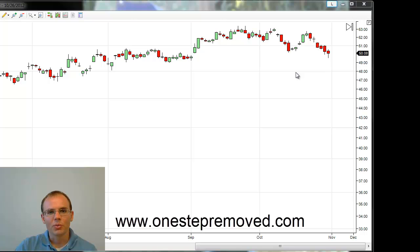Hi, this is Sean Overton with onestepremove.com. In this video I'm going to show you how to use logarithmic charts in NinjaTrader.